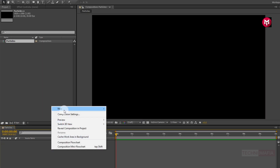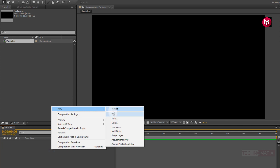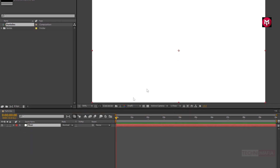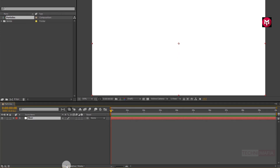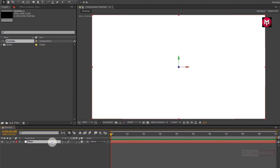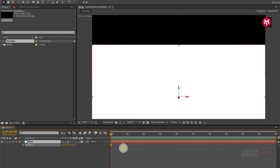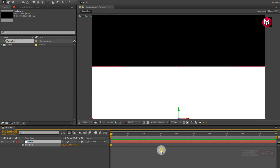Now let's create a new solid. Let's name it as floor. We will use this solid as our floor to make our particles bounce back. Now change the floor solid layer to 3D. Let's position our floor — press P to bring up the position. Now let's change the position value for the Y axis.